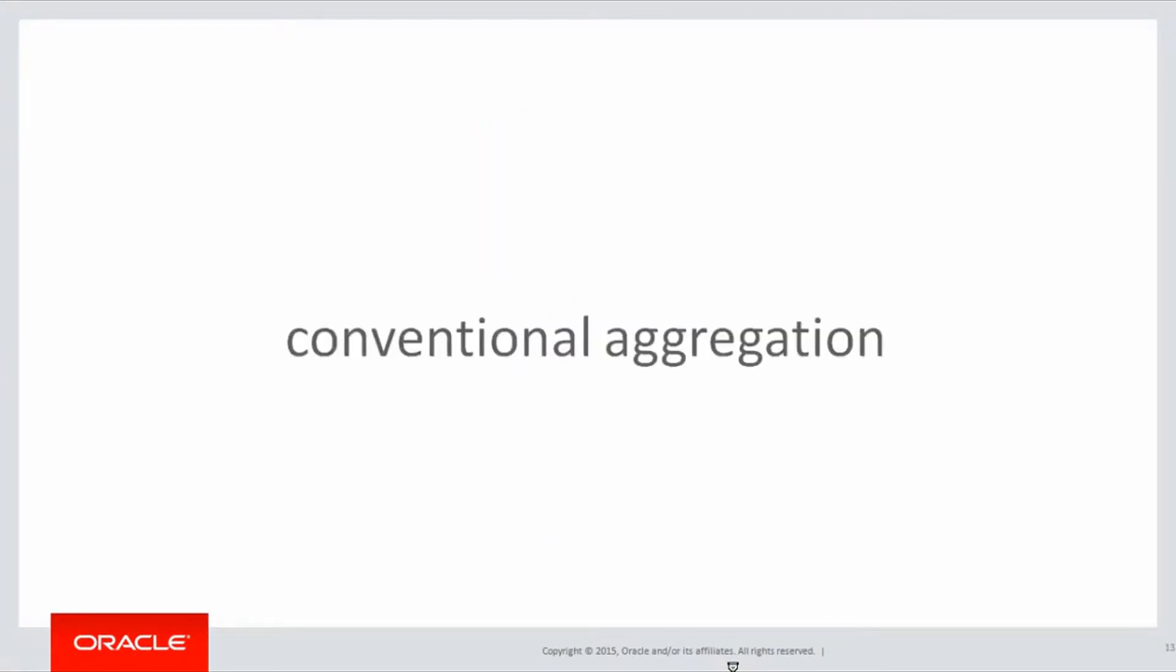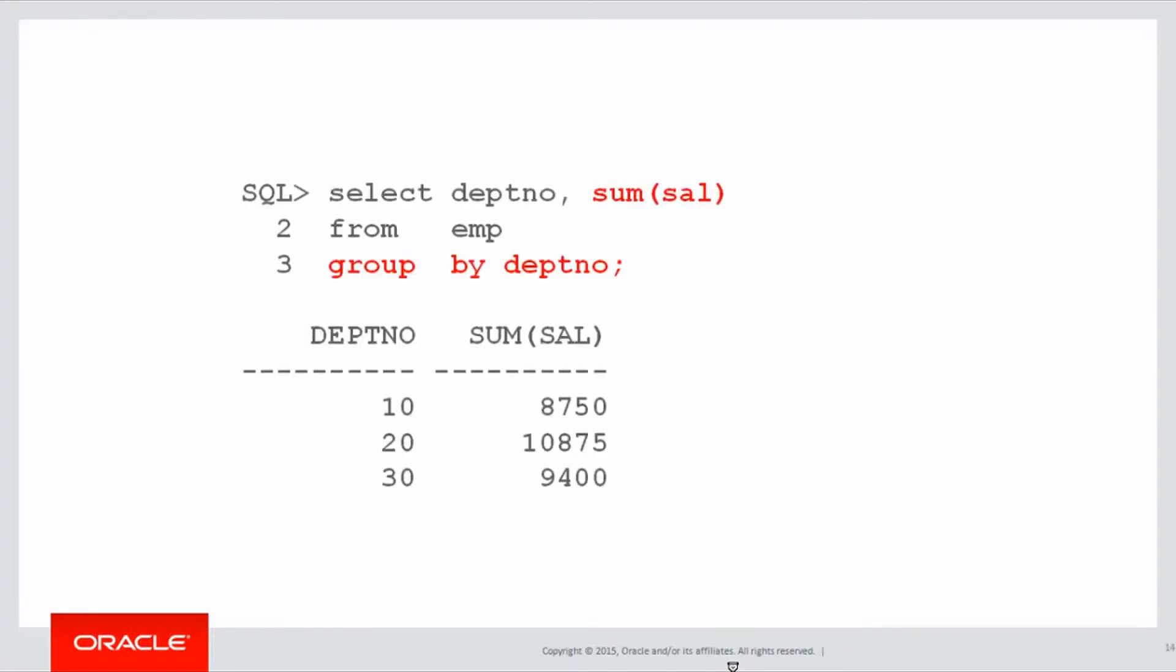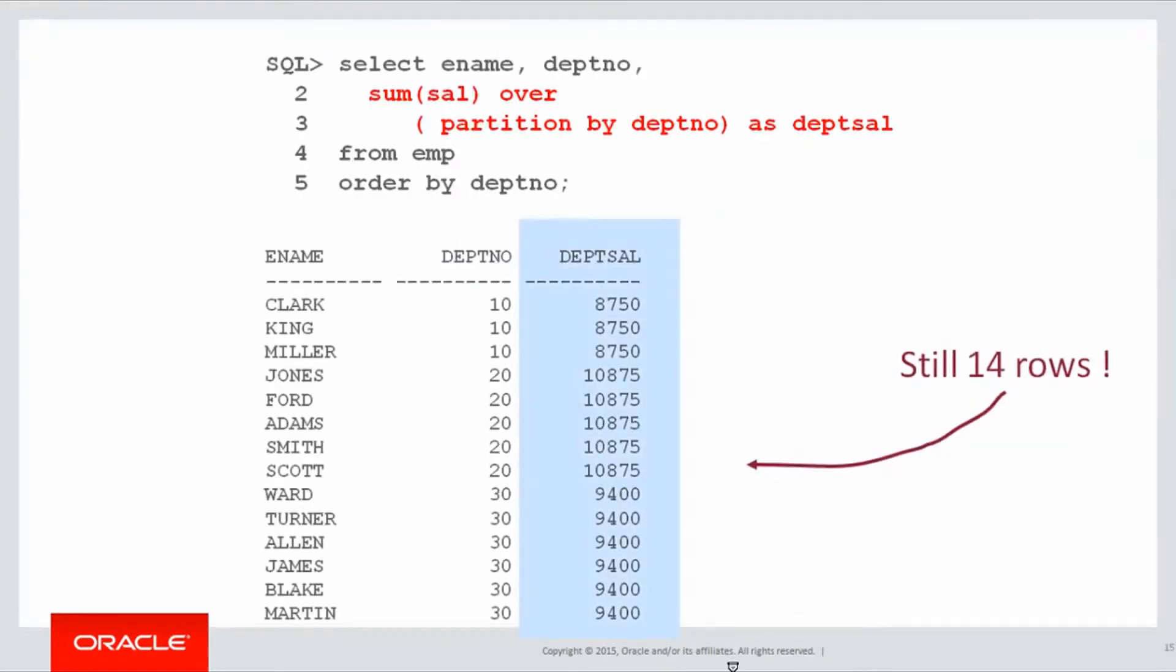When you do a conventional aggregation like a sum and a group by, if we look at the summation, because we have a group by, typically the number of rows in the result set is going to be less than the number of rows in the original data. In this case, the employee table has 14 rows, but when we grouped by department number, our summation dropped down to just three rows.